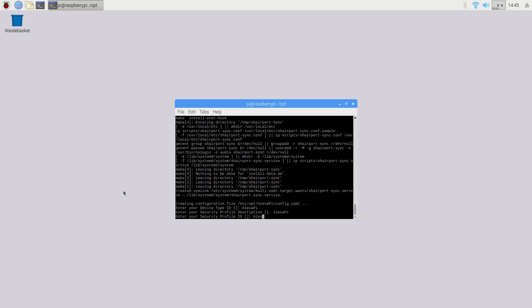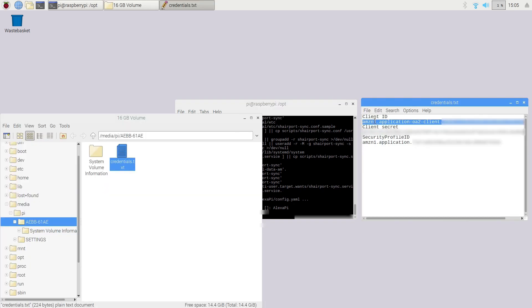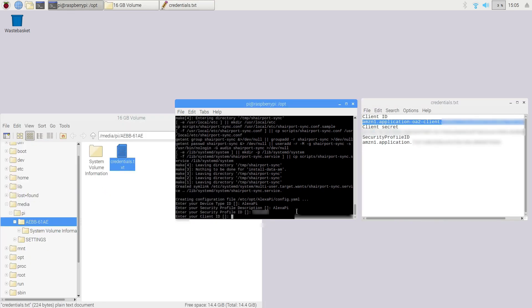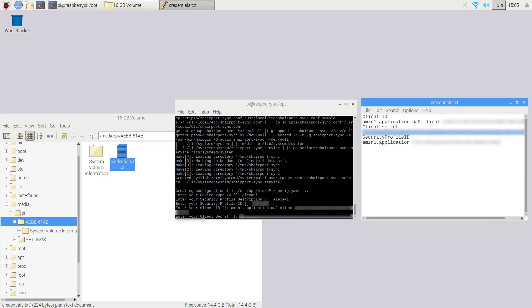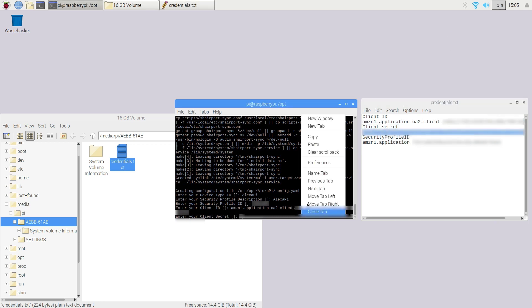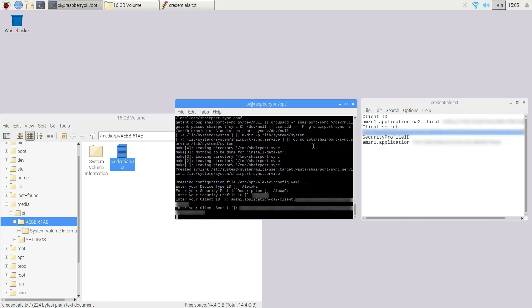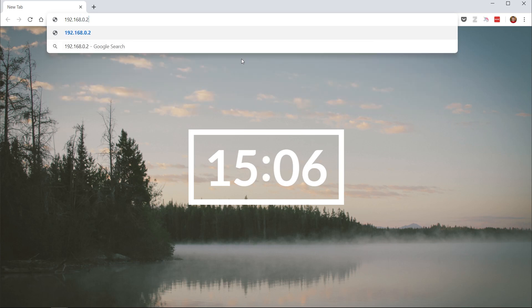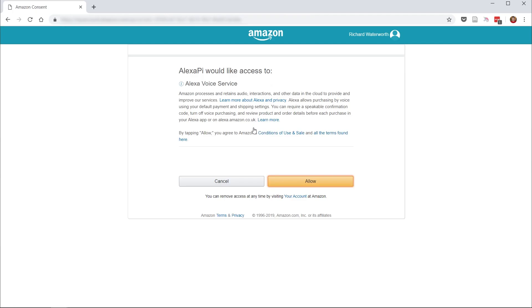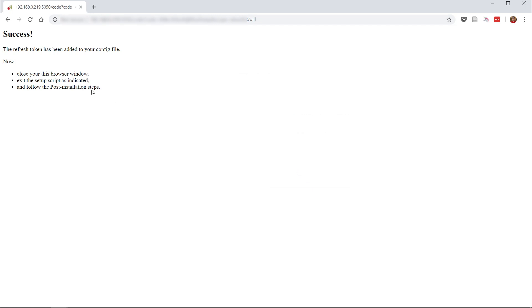When asked to enter your device type ID, enter the product ID that you created earlier and once you've done that, you'll need to copy and paste your client ID, client secret and security profile ID into the terminal. Once you've entered those, you can browse to the URL displayed on the terminal of the Raspberry Pi and log into your Amazon account. Once you've done that, you can press control C to close the window and Alexa Pi is set up.